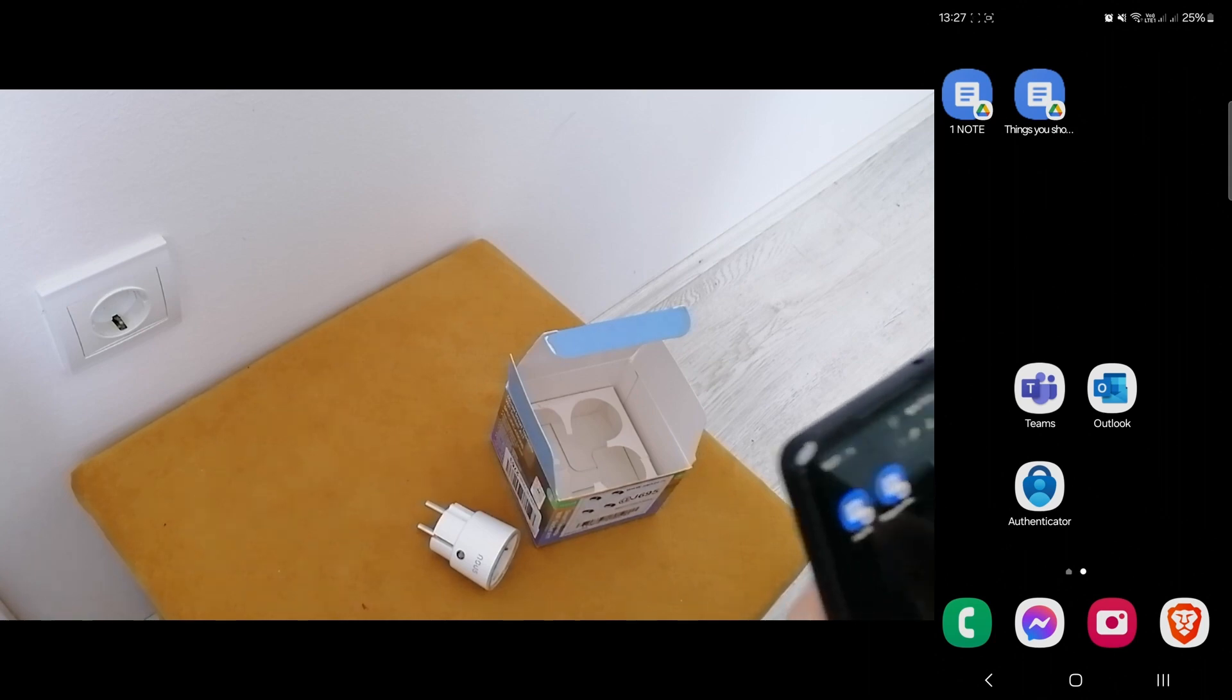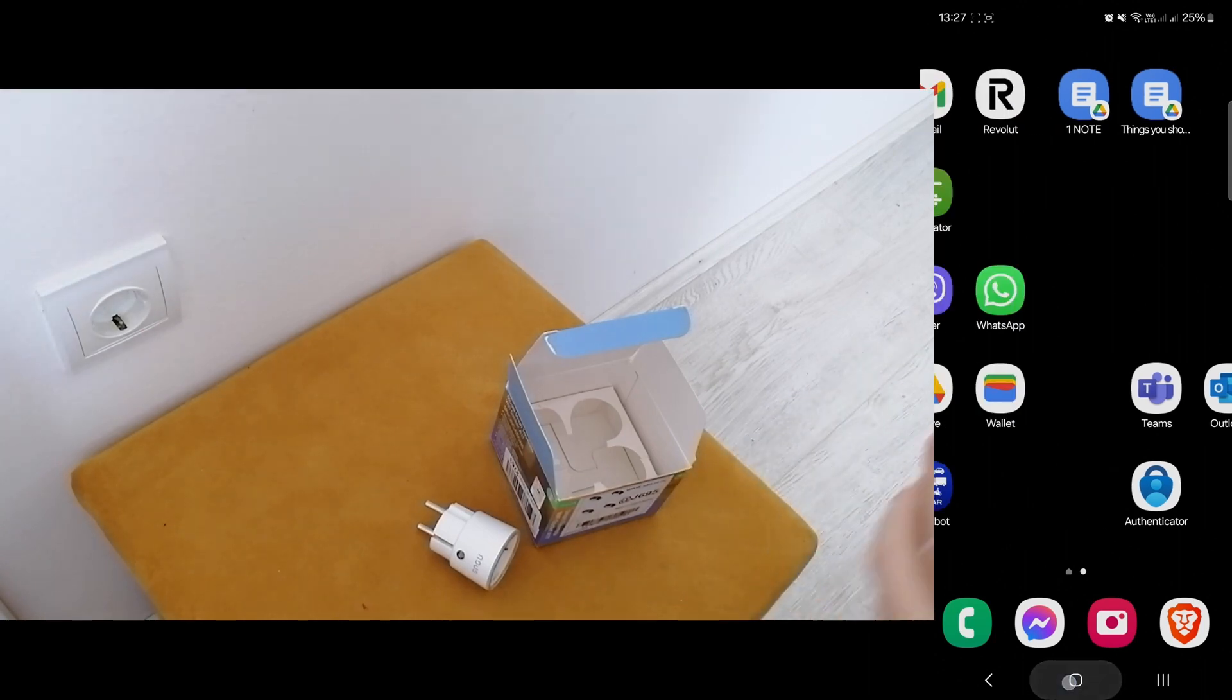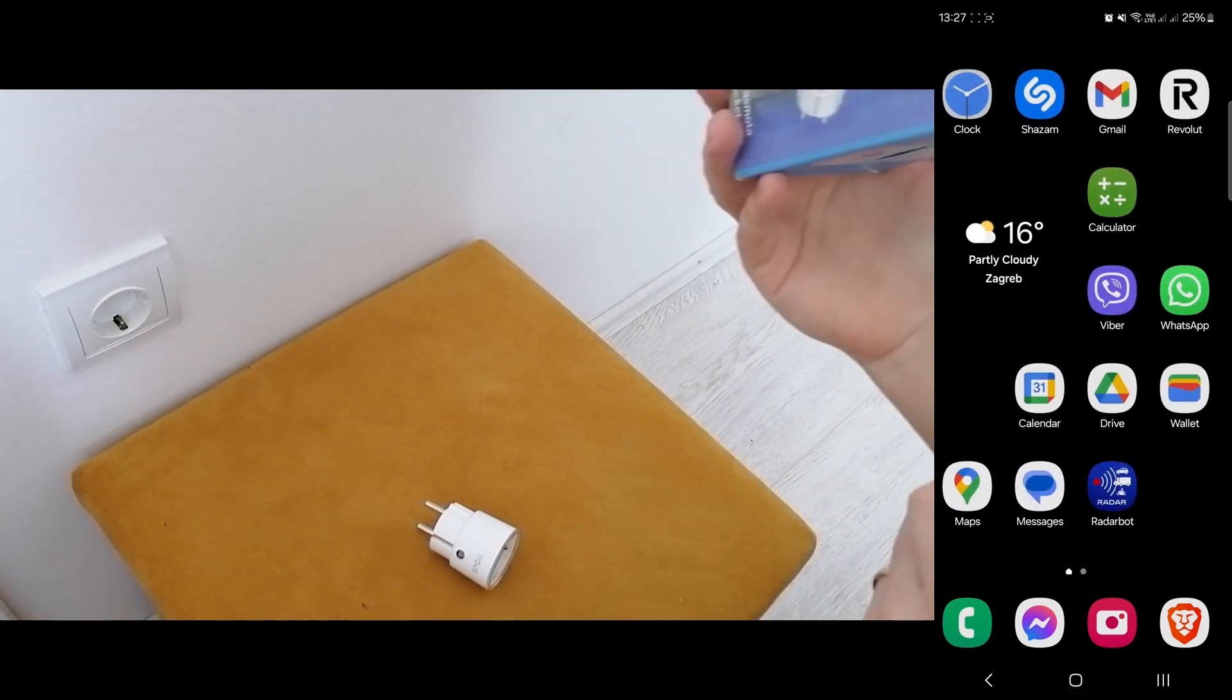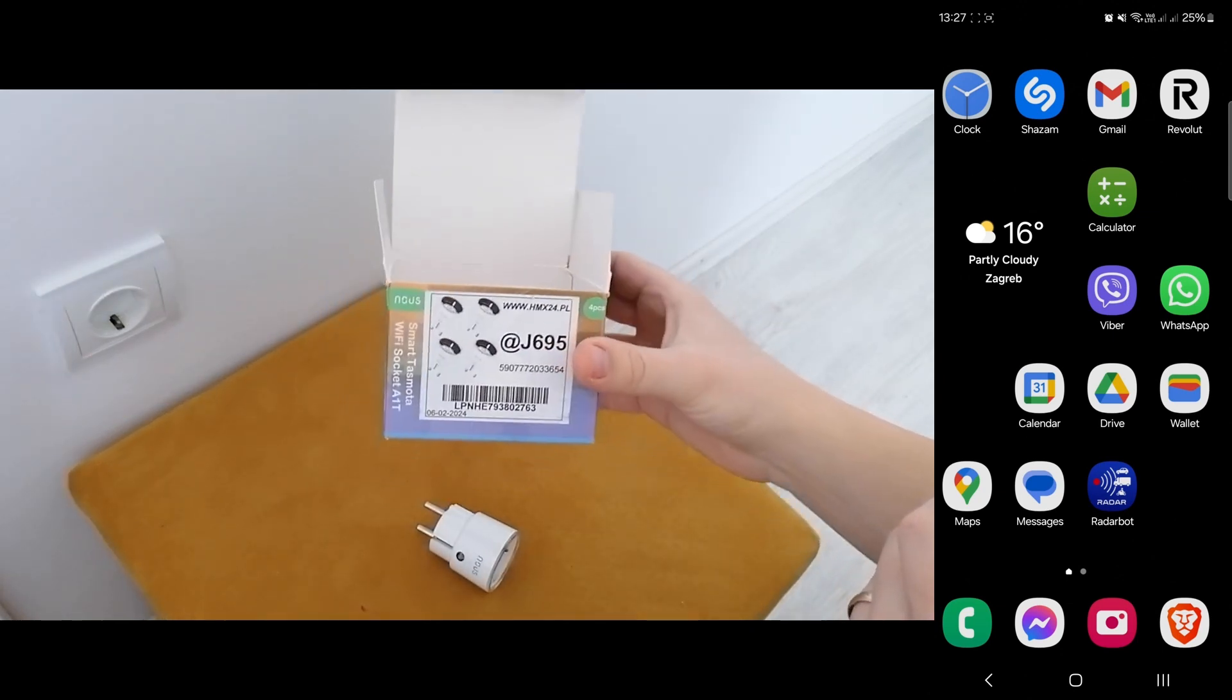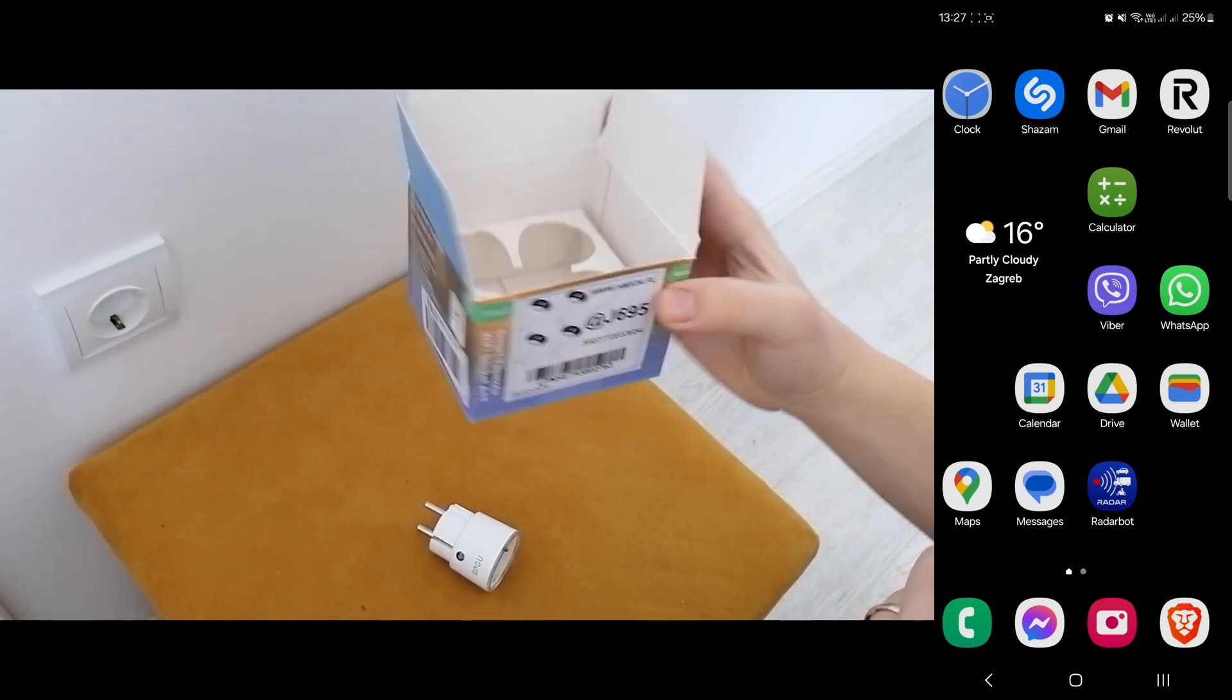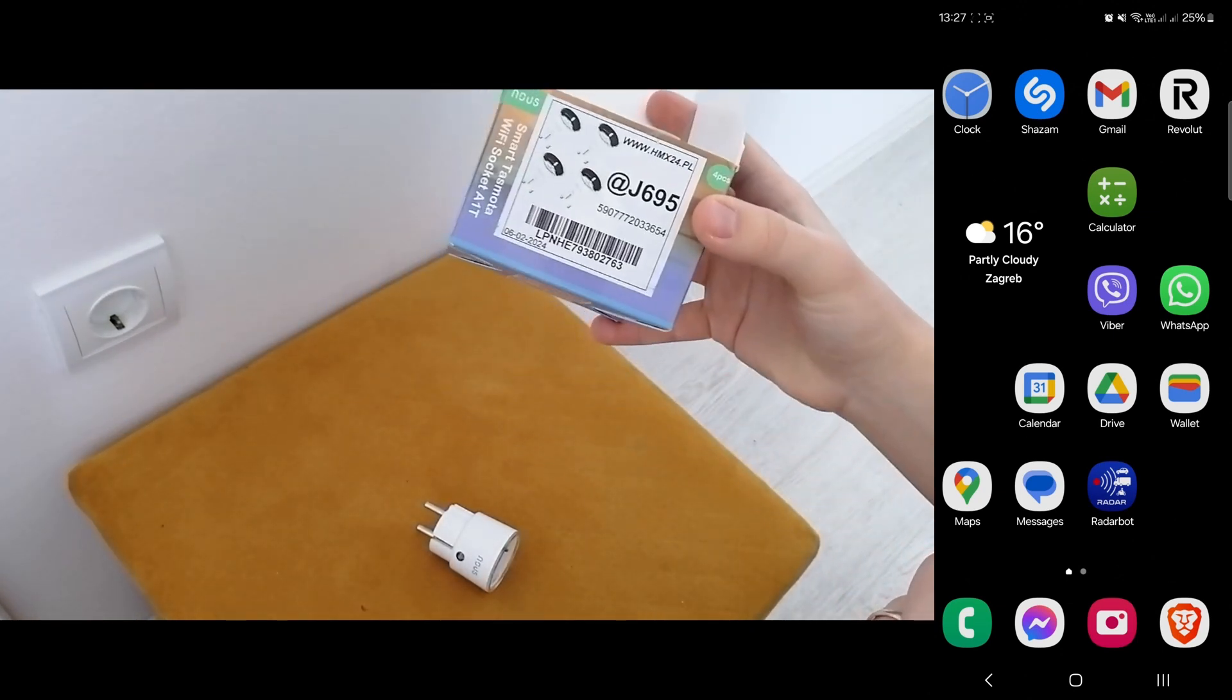I hope this will save somebody a little bit of time. So I bought these Tasmota plugs, four pieces in the box.